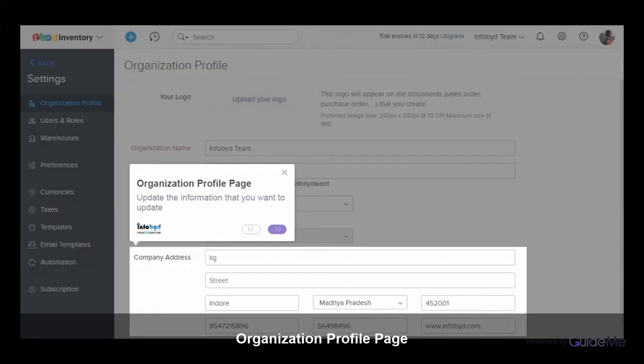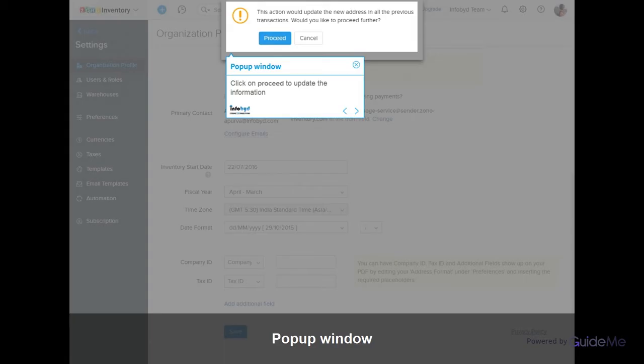Update the information that you want to update, then click on proceed to save the changes.